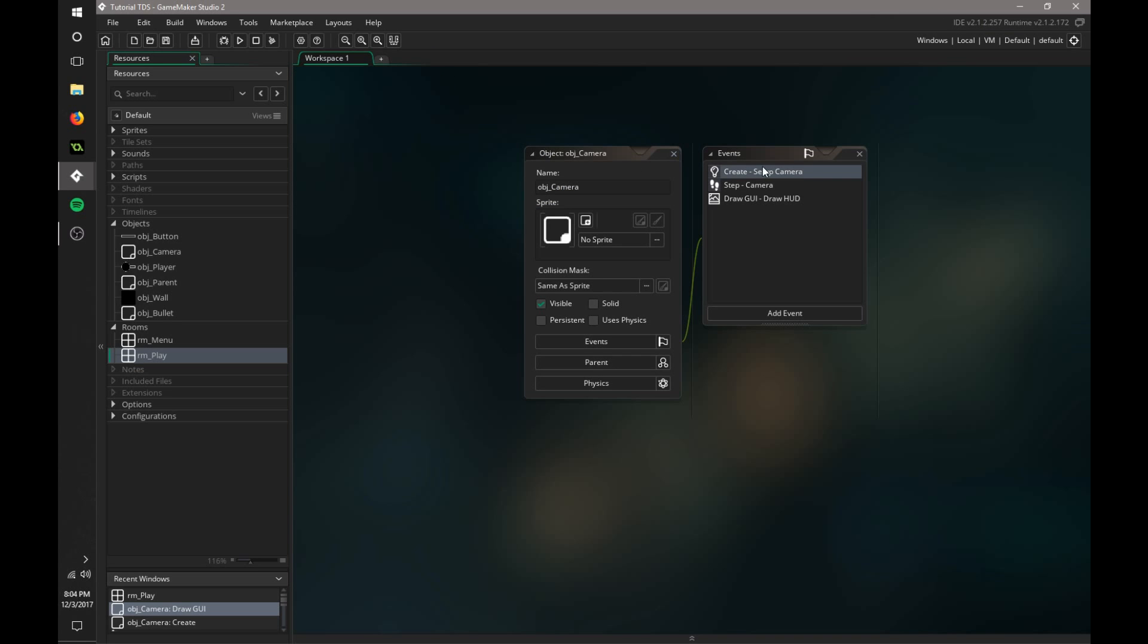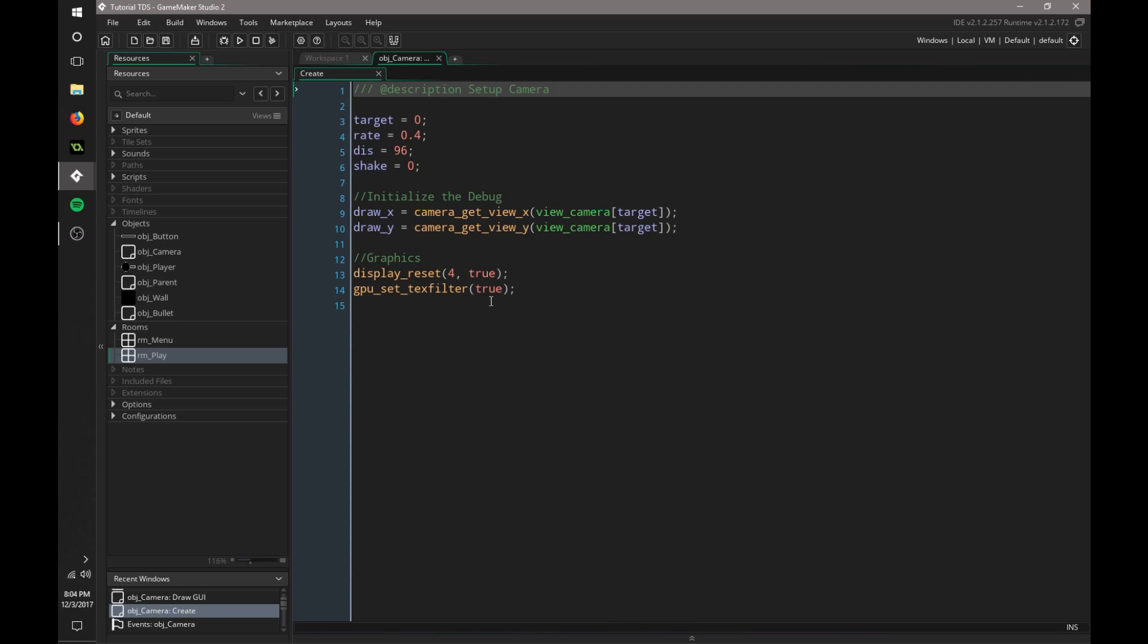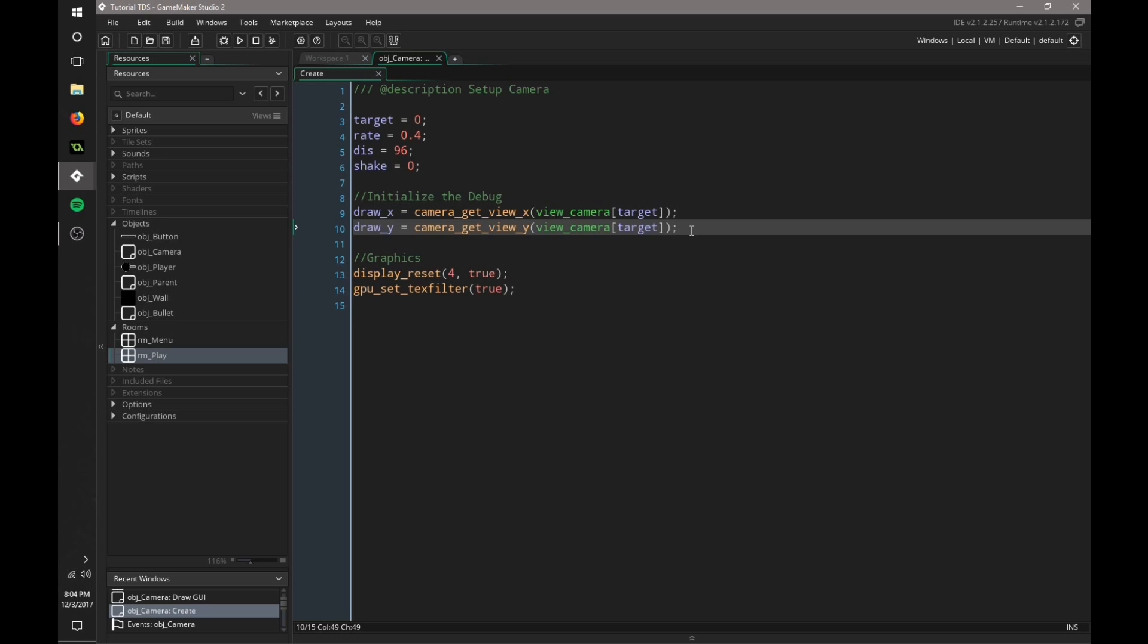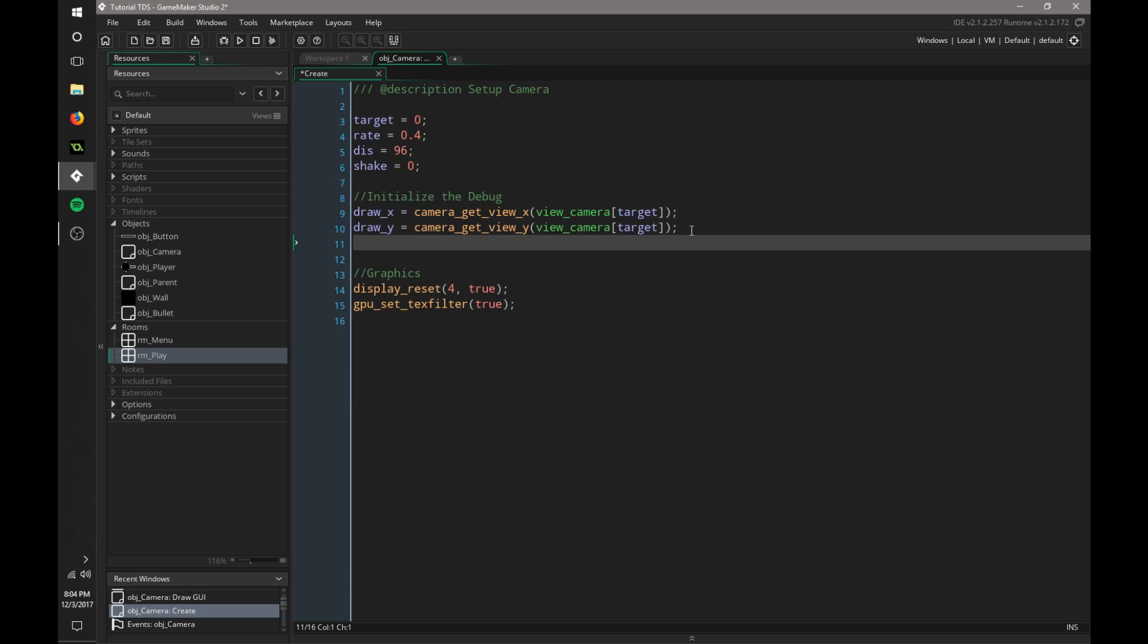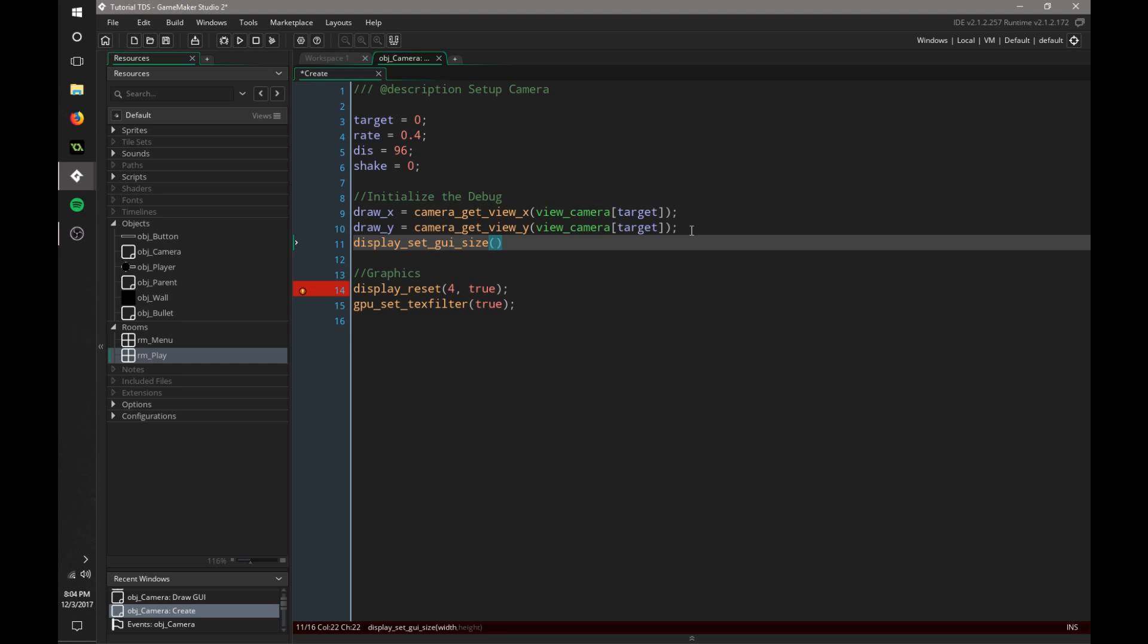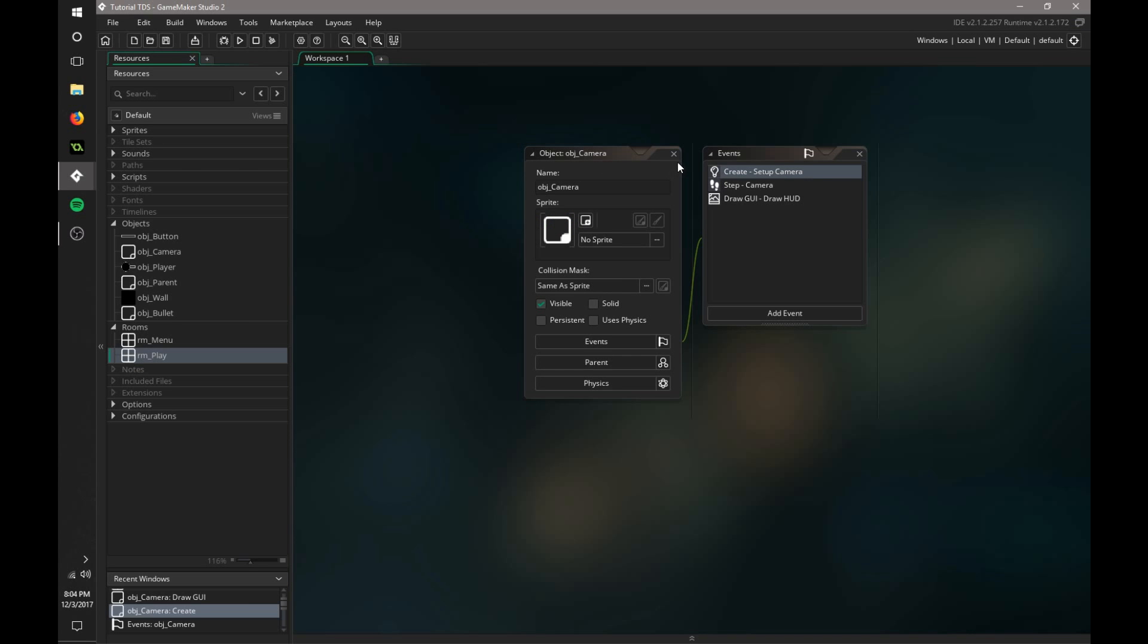So in the create event of the camera now, we have to define what the size of the GUI is. We're going to say display set GUI size. This is how you set the size of the GUI layer. Normally we would use an automatic function to find the width and height of our view, but for now we're just going to say 1280 by 720.